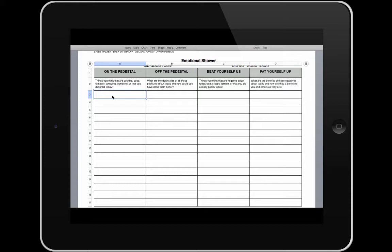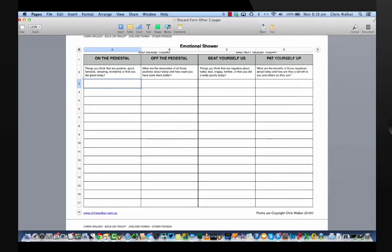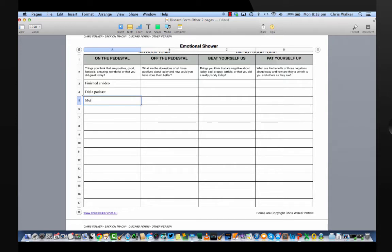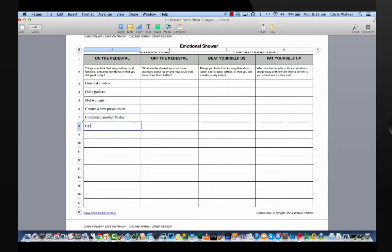Firstly, we start with a whole lot of things that you did good today. So I finished a video, I did a podcast, I met six clients, I created a new presentation, completed another 30-day person, uploaded a new presentation, took a friend to lunch.